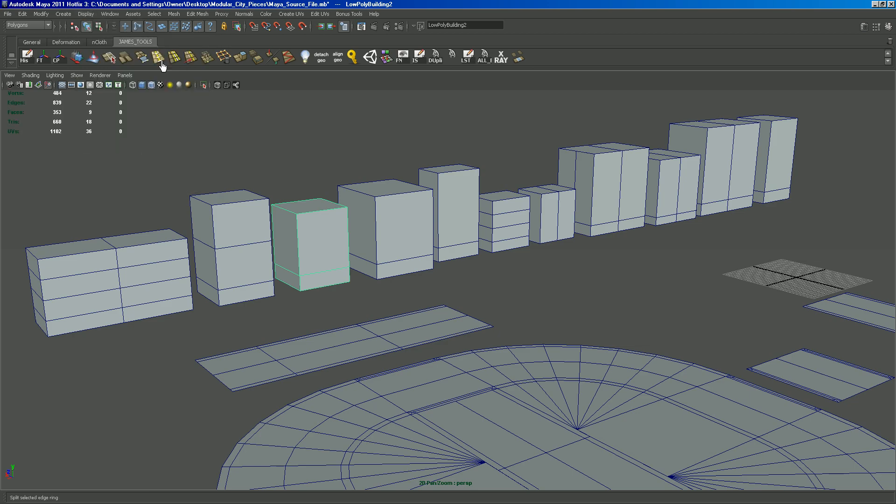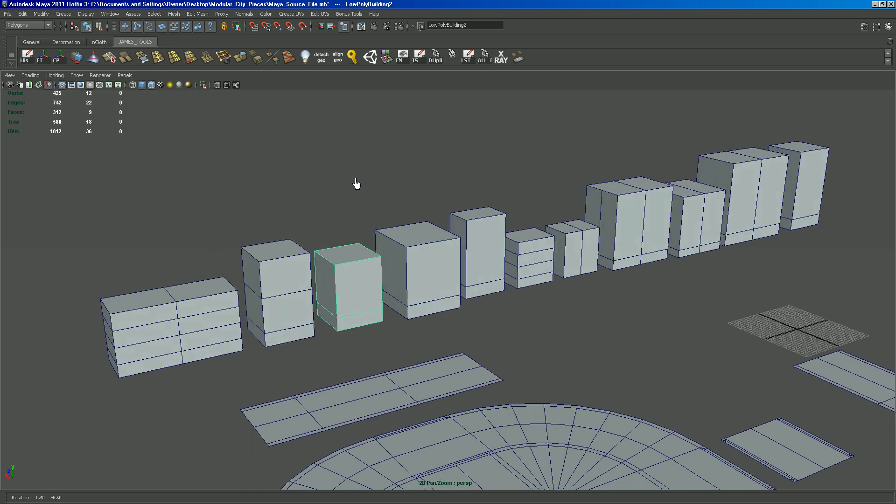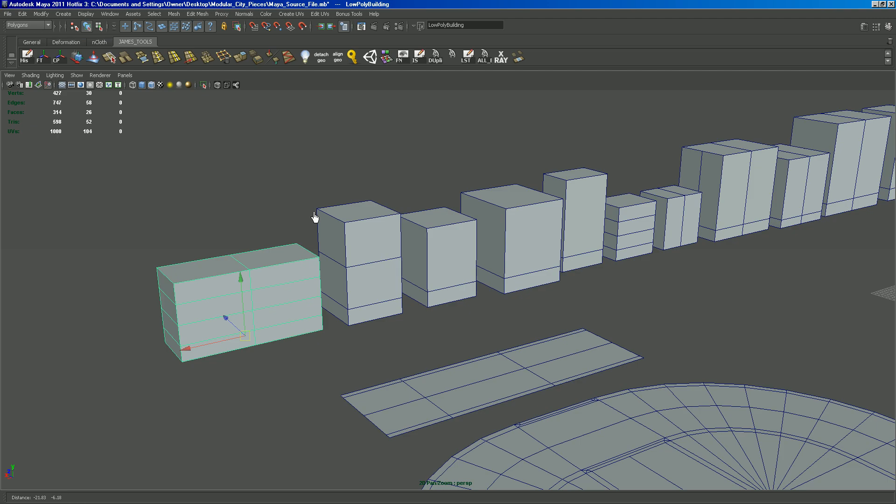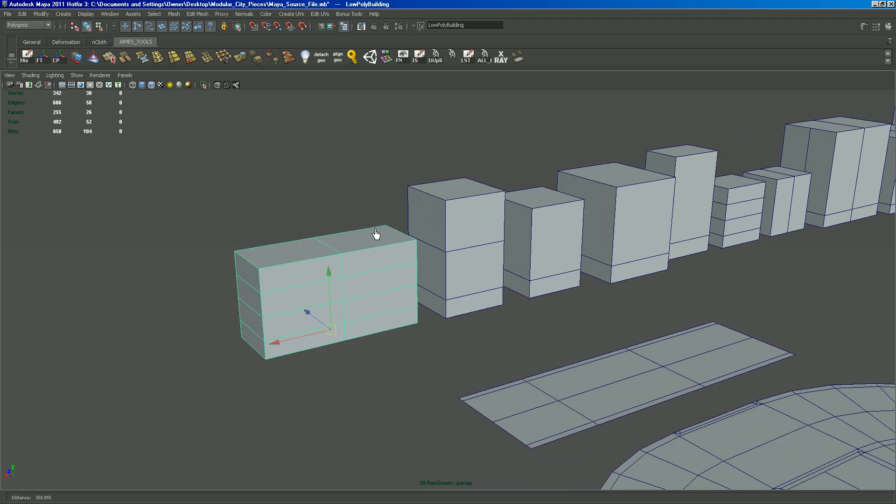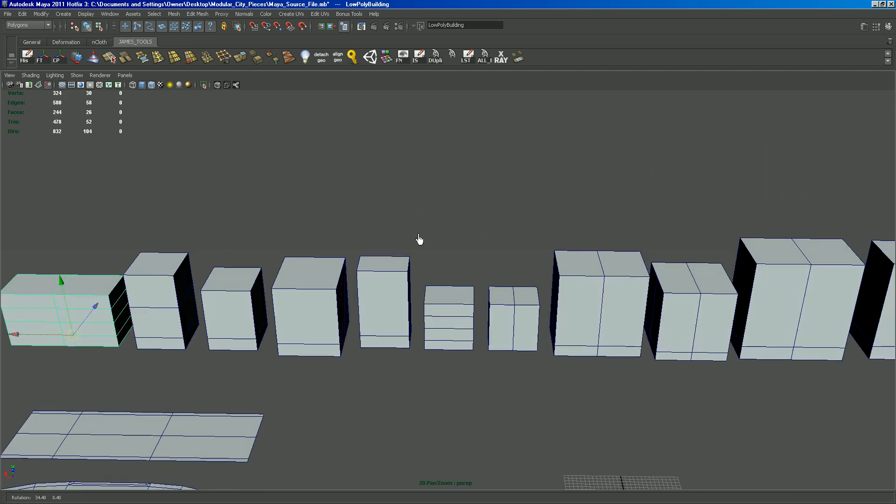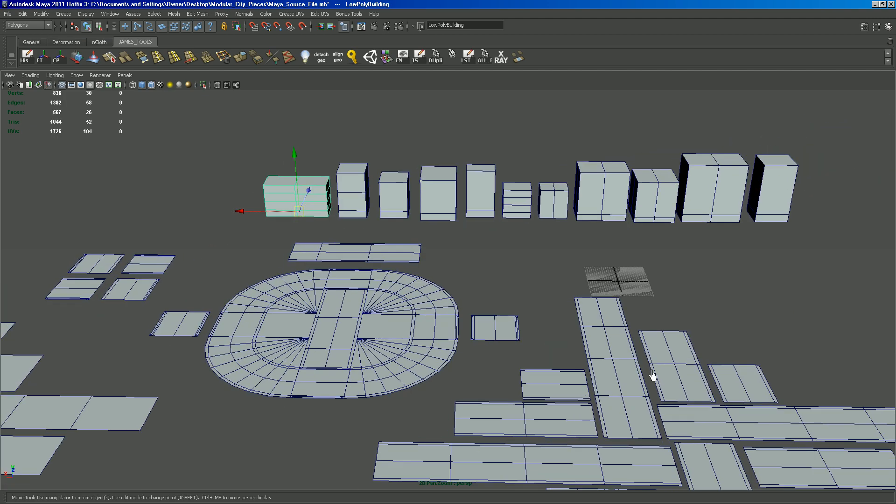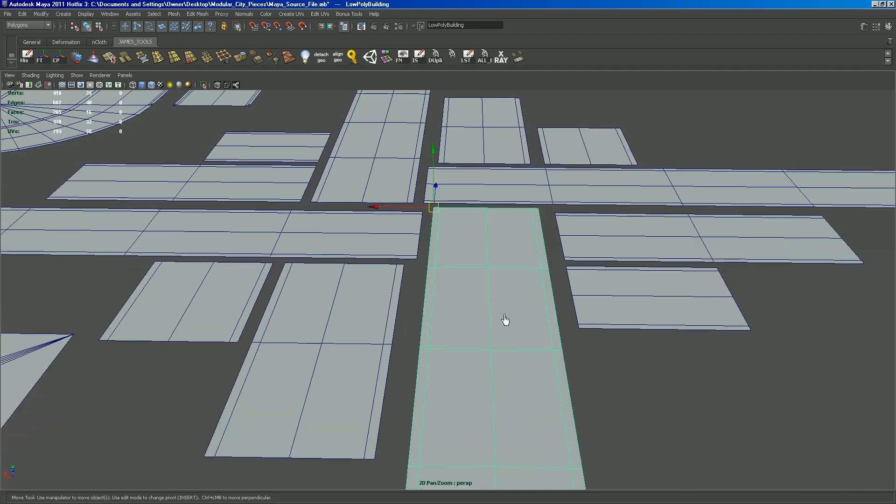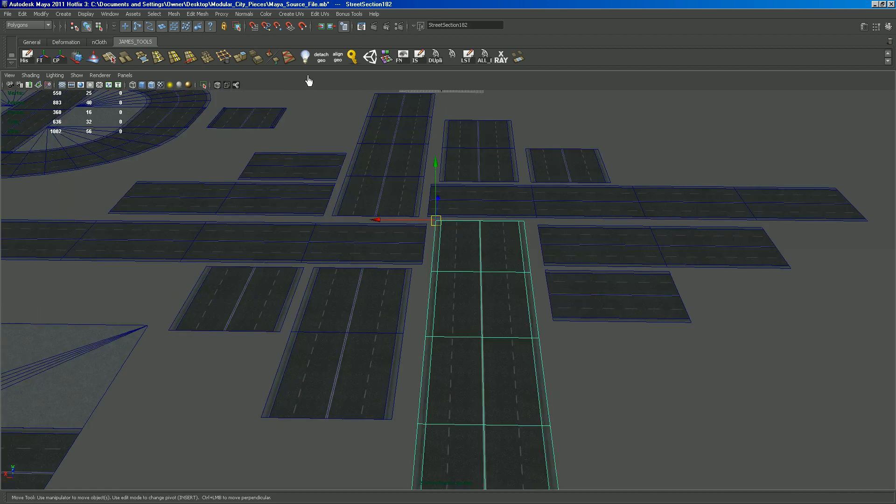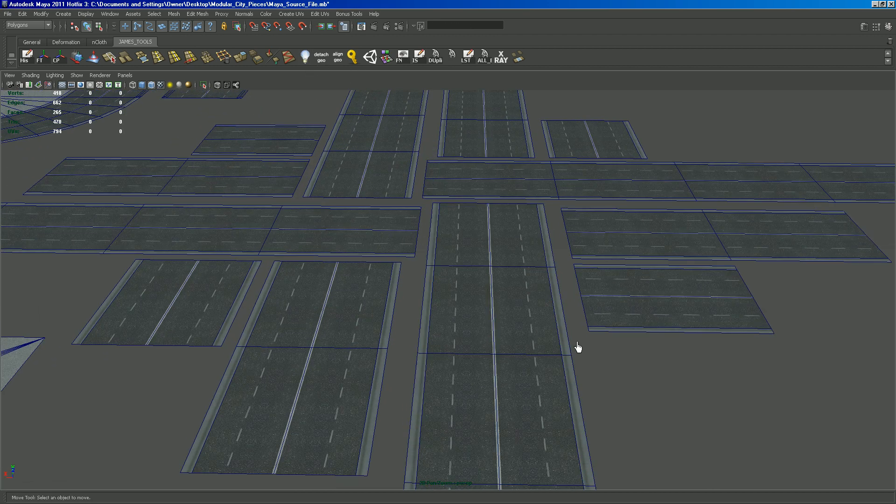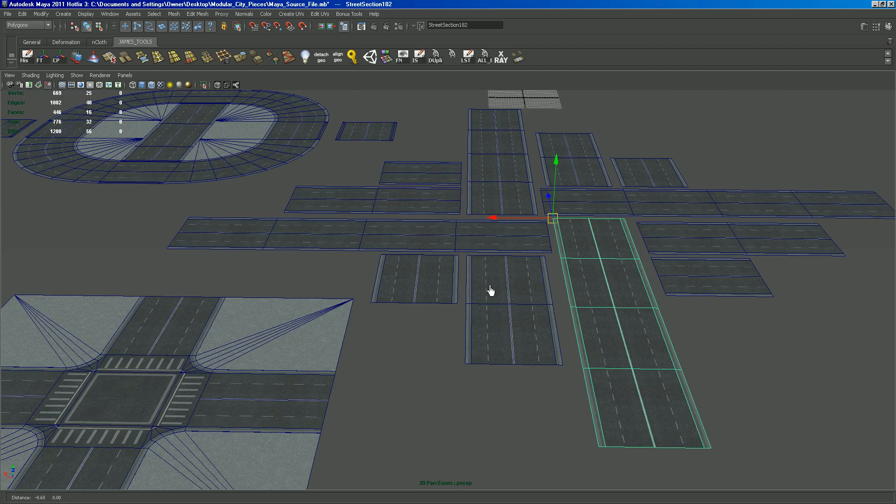Let's turn on poly count. So, that's a 9 poly building. This one is the most dense one we have probably. And it's 26 polys. These are just insanely low resolution. And here's some of the street pieces here. And they're low poly too.